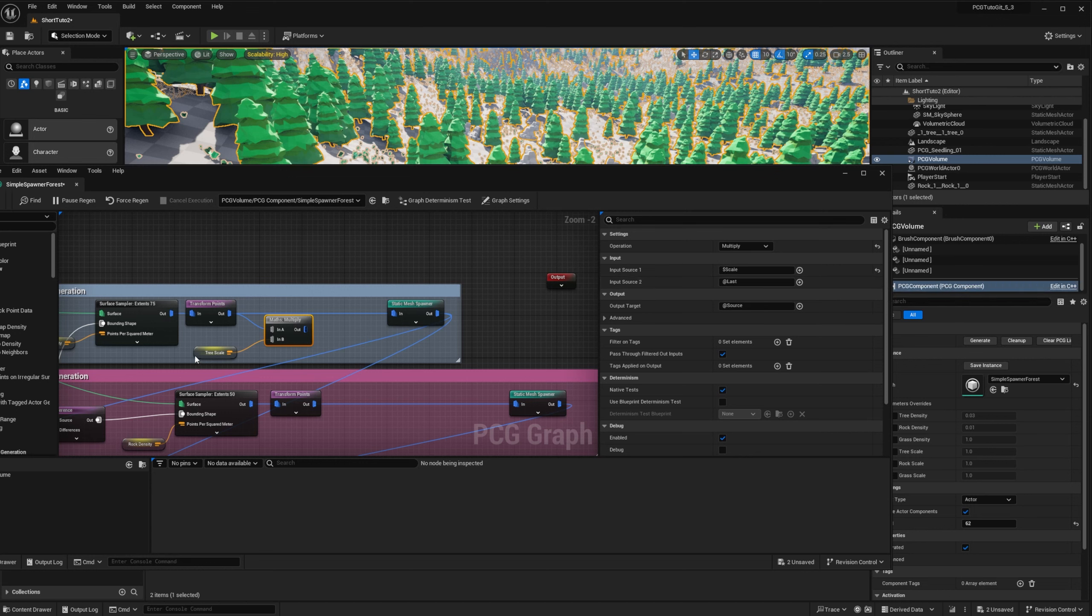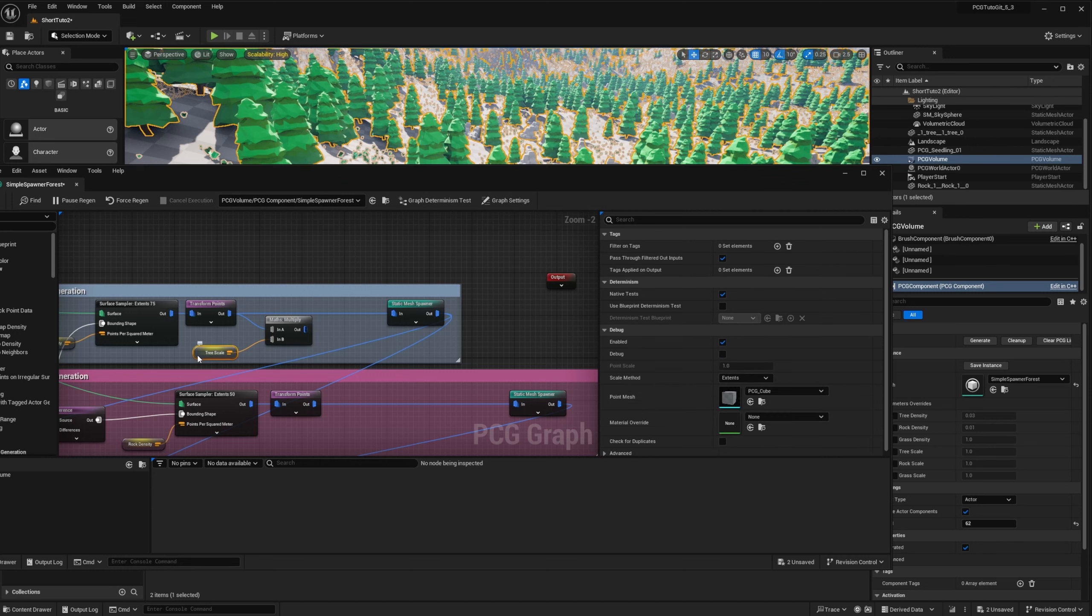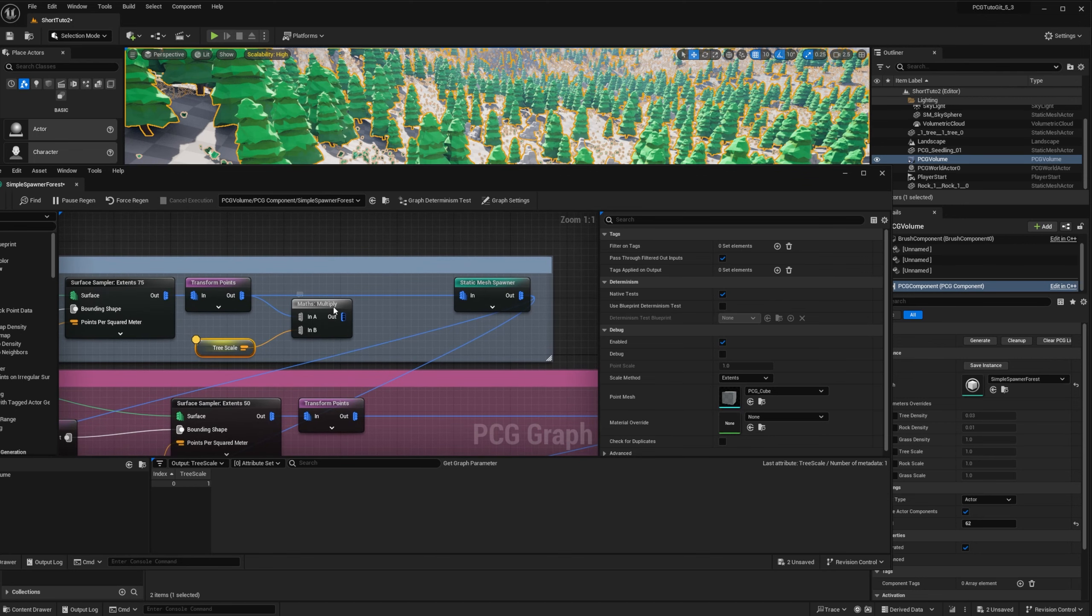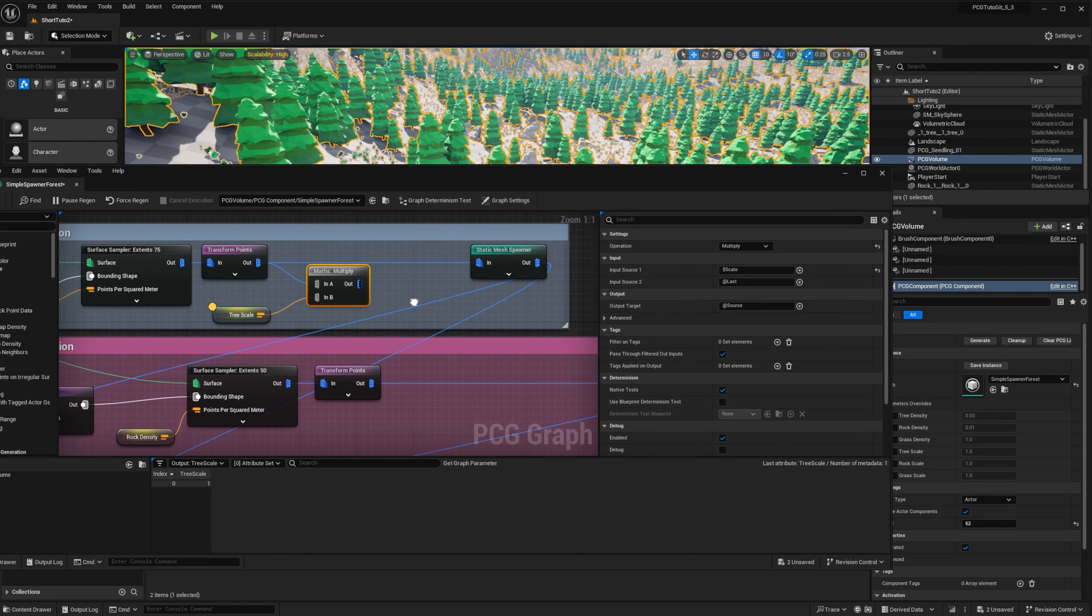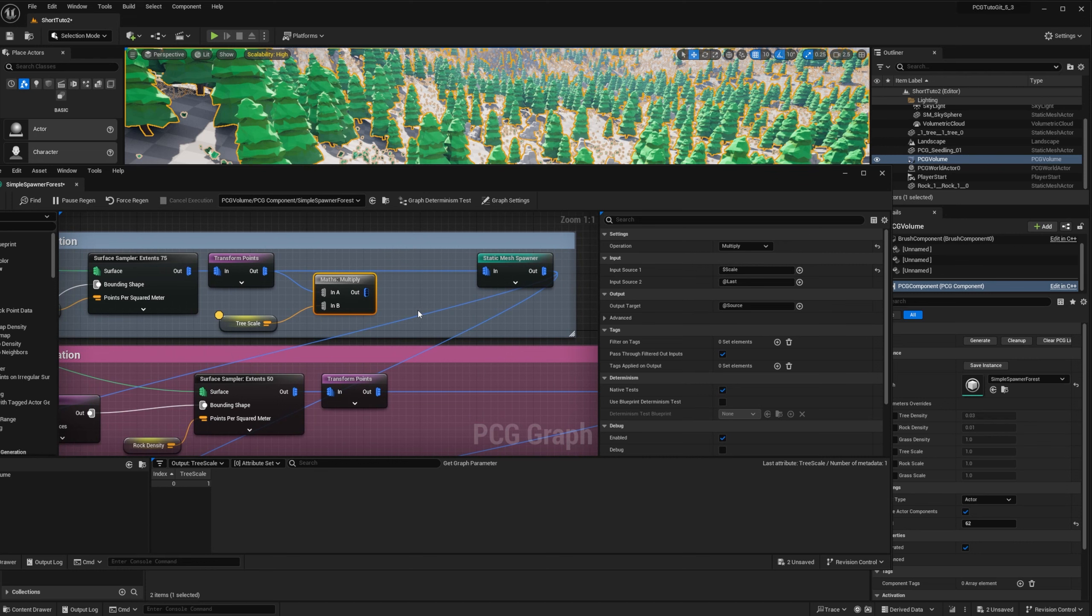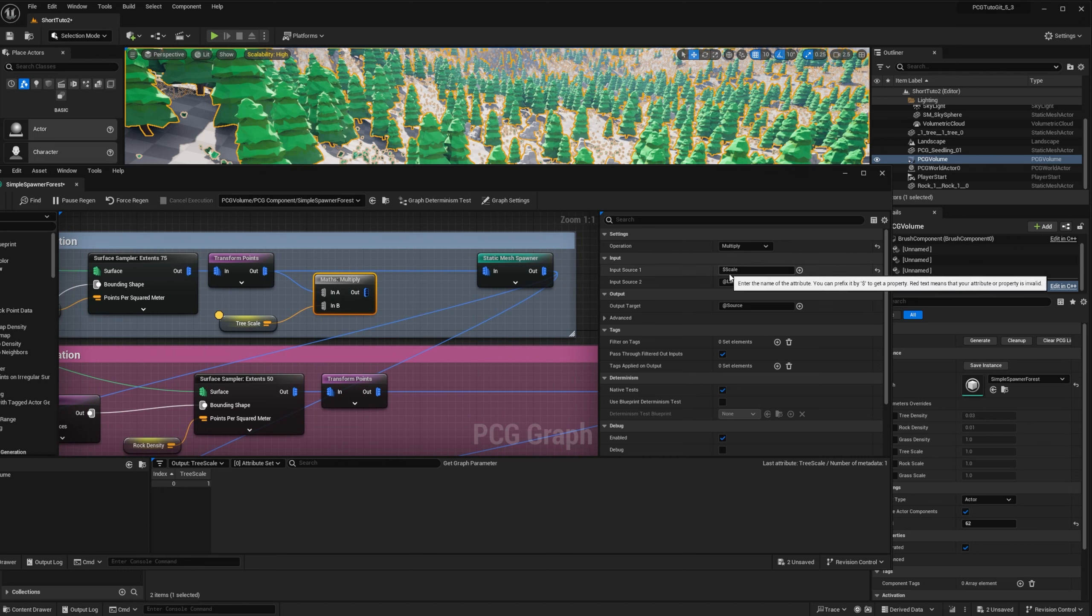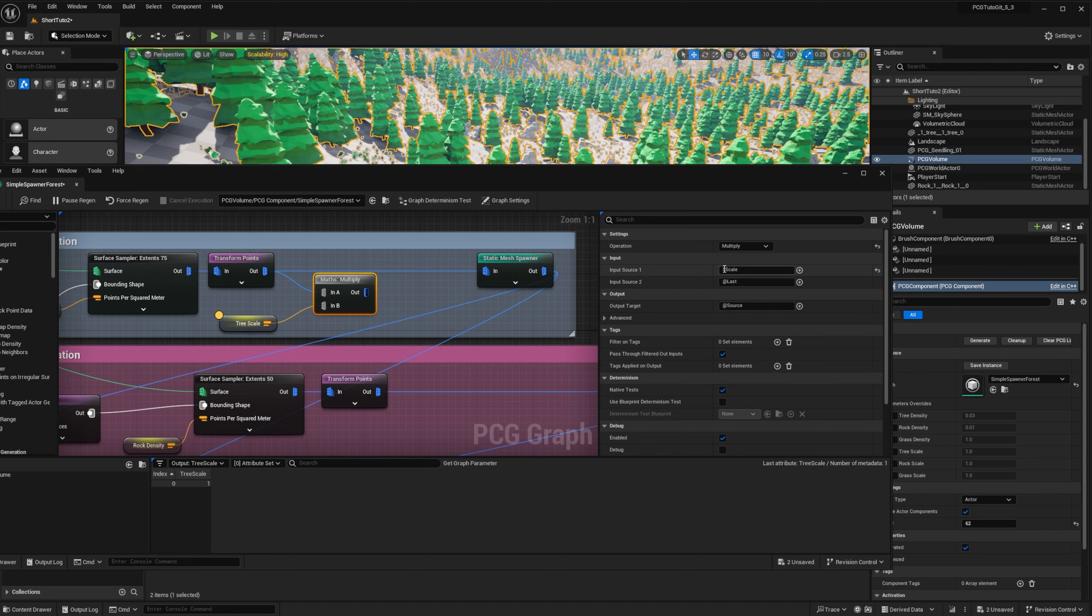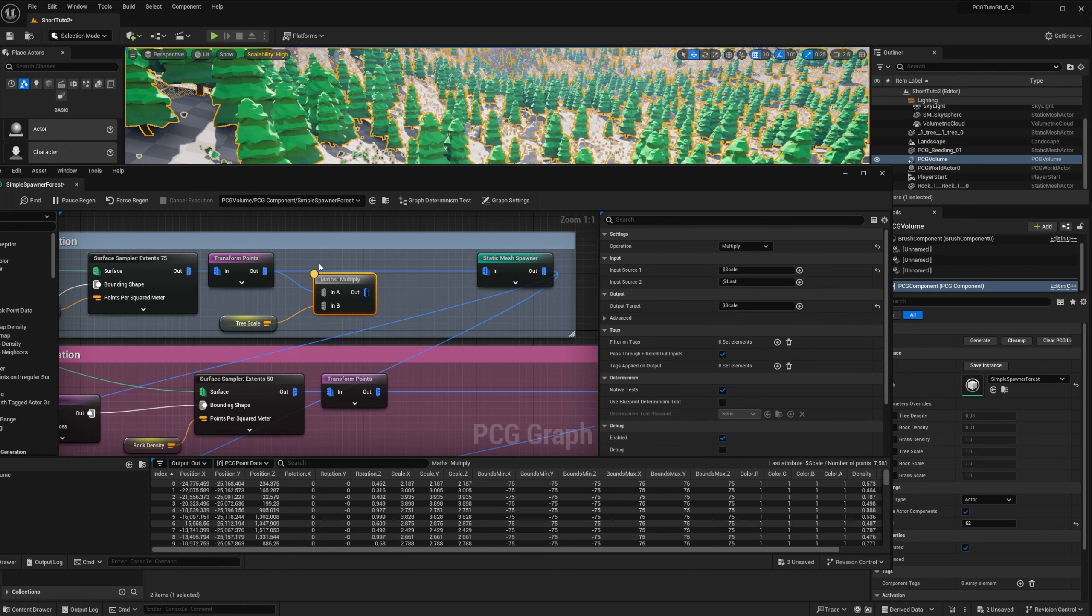You can see it will be total scale, meaning it's a scale of our points. And the second parameter is our new arguments, get tree scale. And you plug it into the second pin. We will use at last to select the latest attribute modified in our input. So if you go on the node and try to inspect it, you will see on the right that the last attribute modify is tree scale, the attribute that we just created. Note that the equivalent in 5.2 is none.